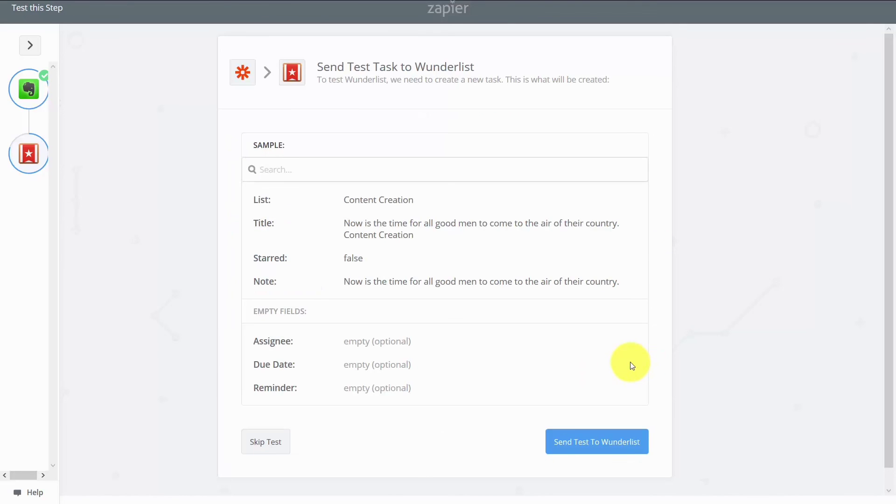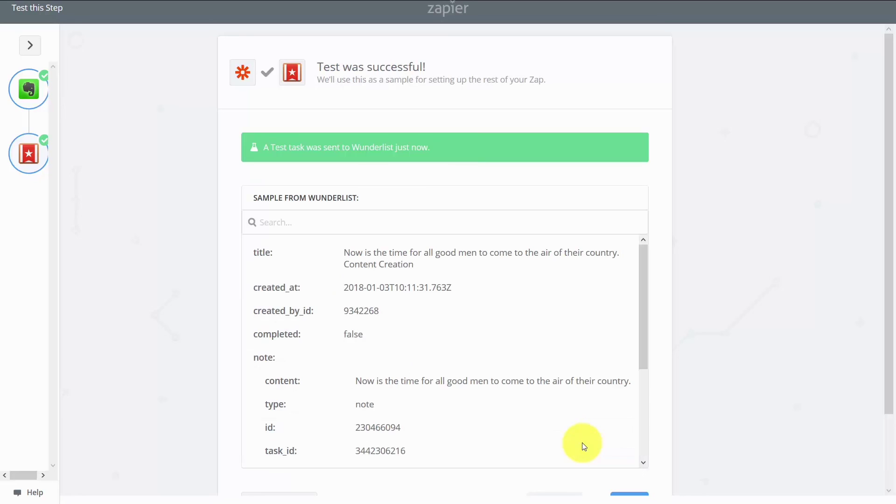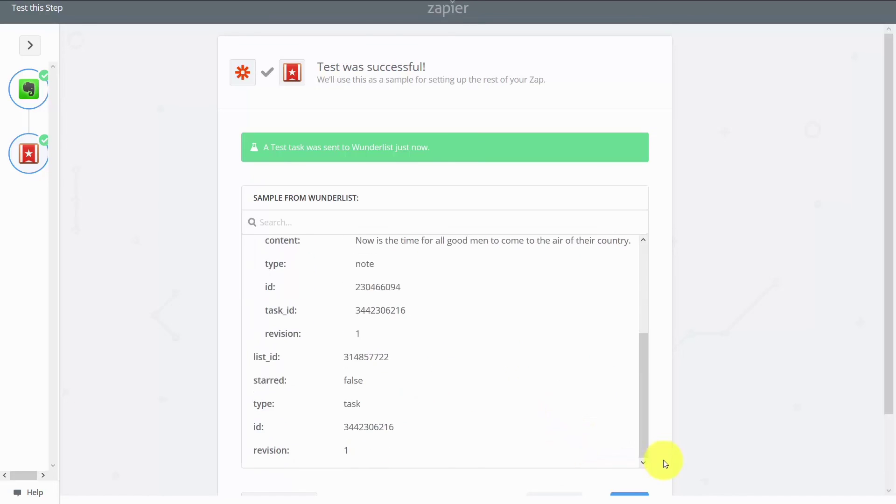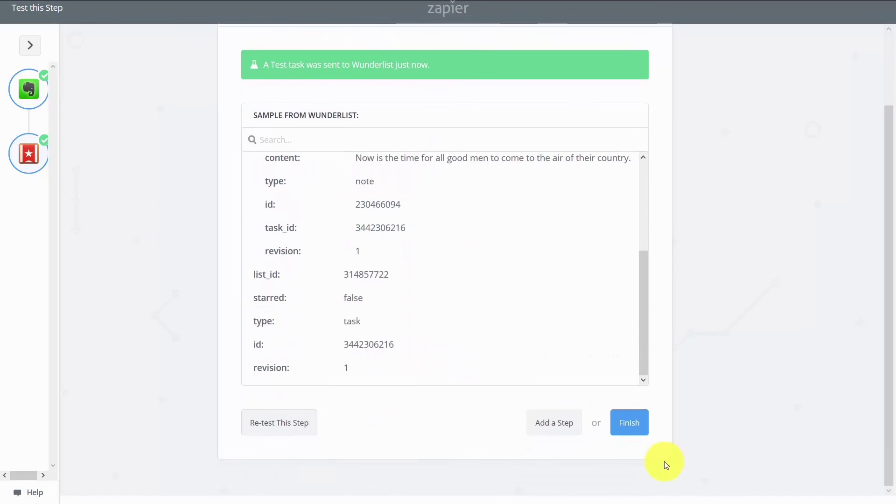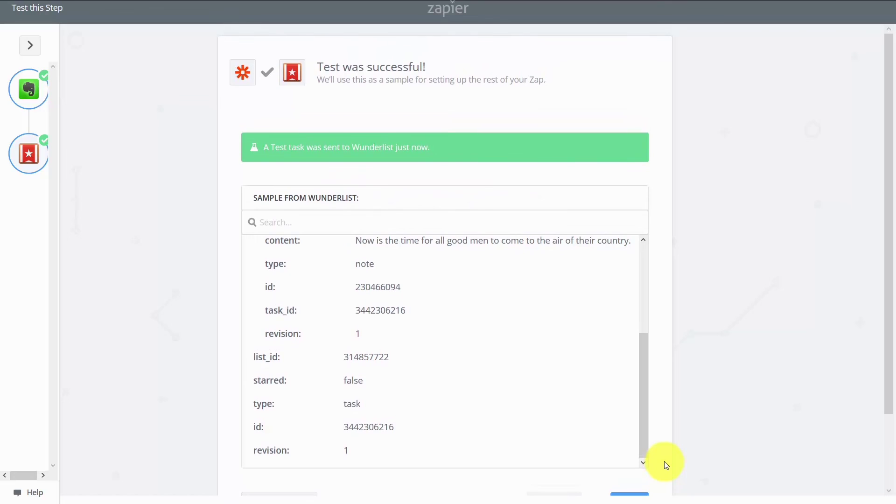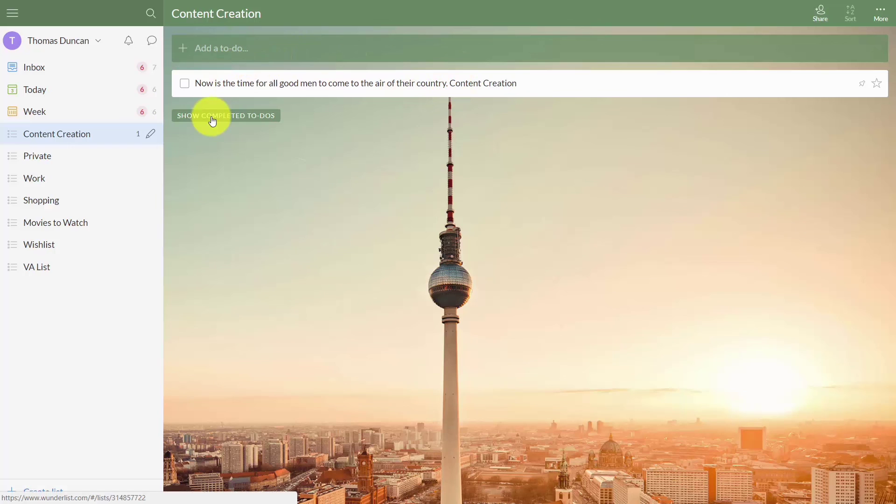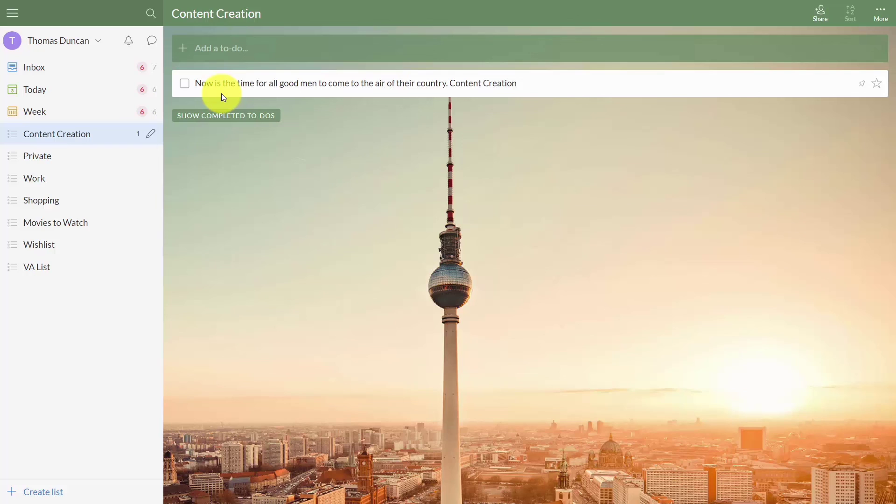What we will do now is send a test to Wunderlist. And our task has just been sent to Wunderlist. So now what we can do is check Wunderlist to make sure that our task is now there. And if we look, our task has been added from Zapier into Wunderlist to help us to manage our tasks. Okay, so with that, thanks and I will see you in another video.